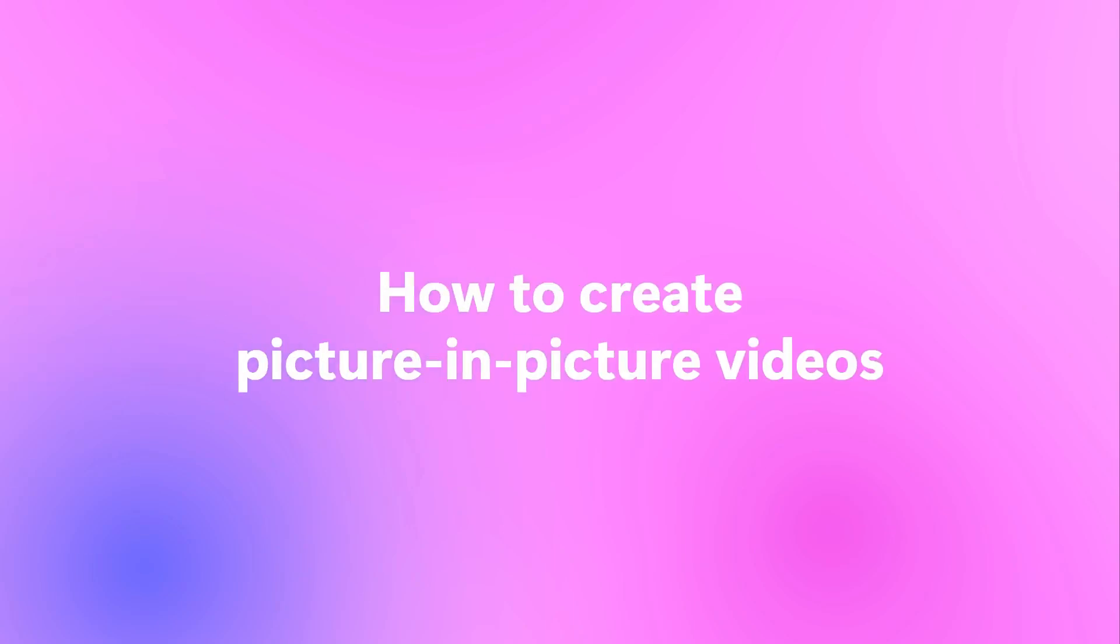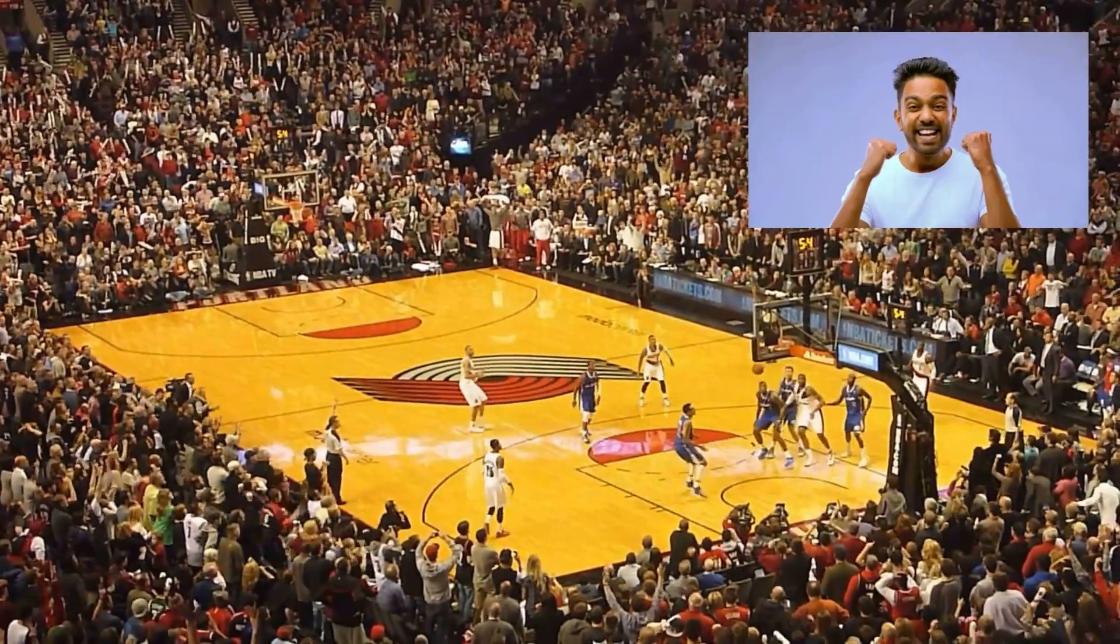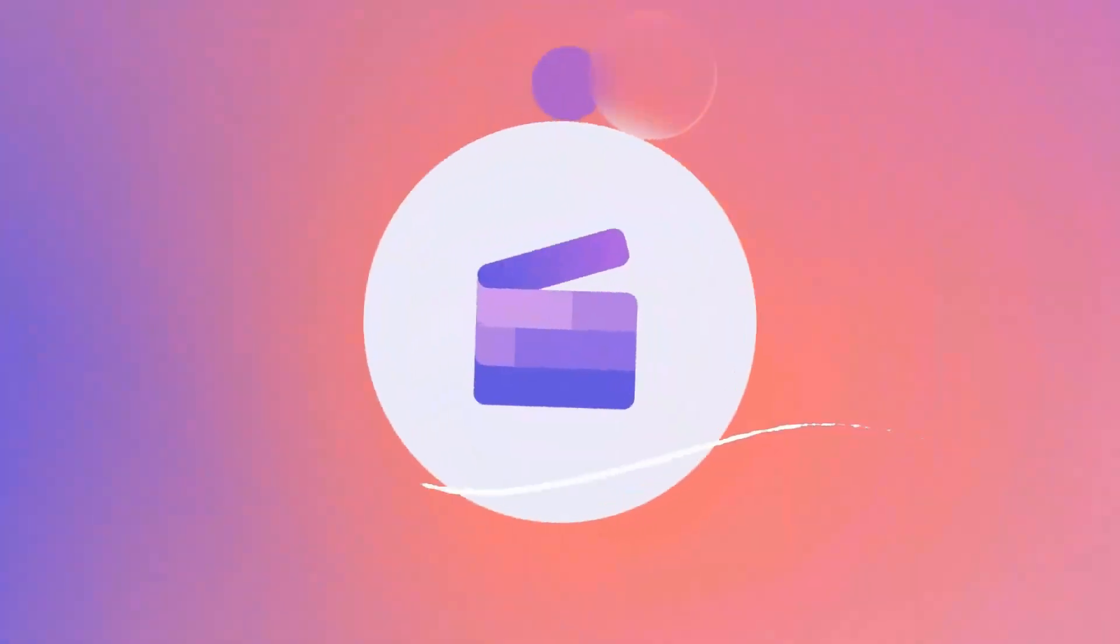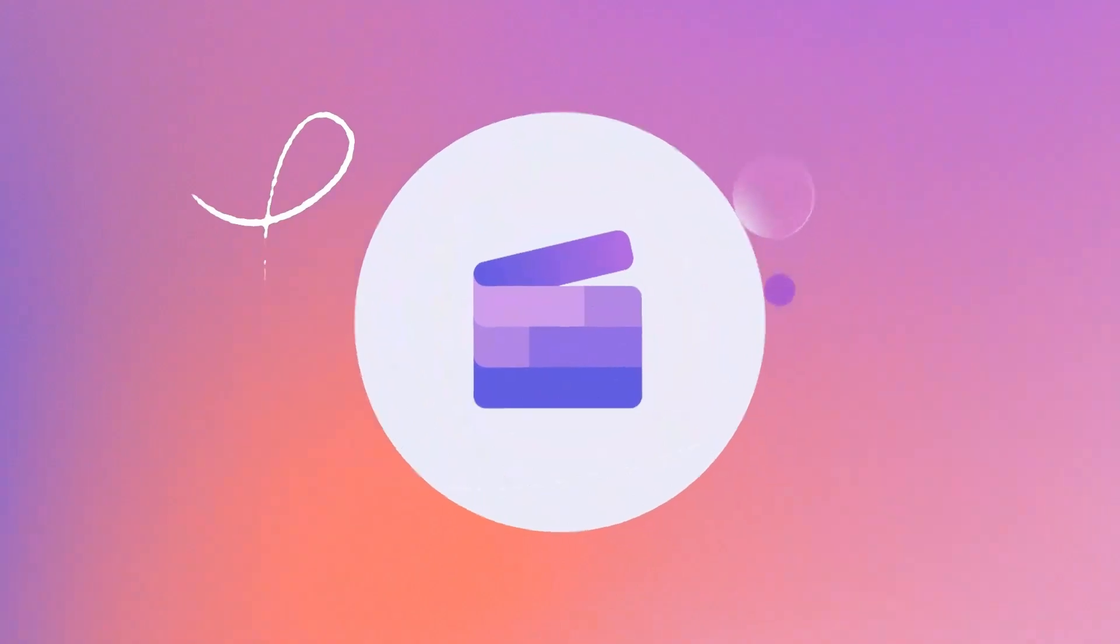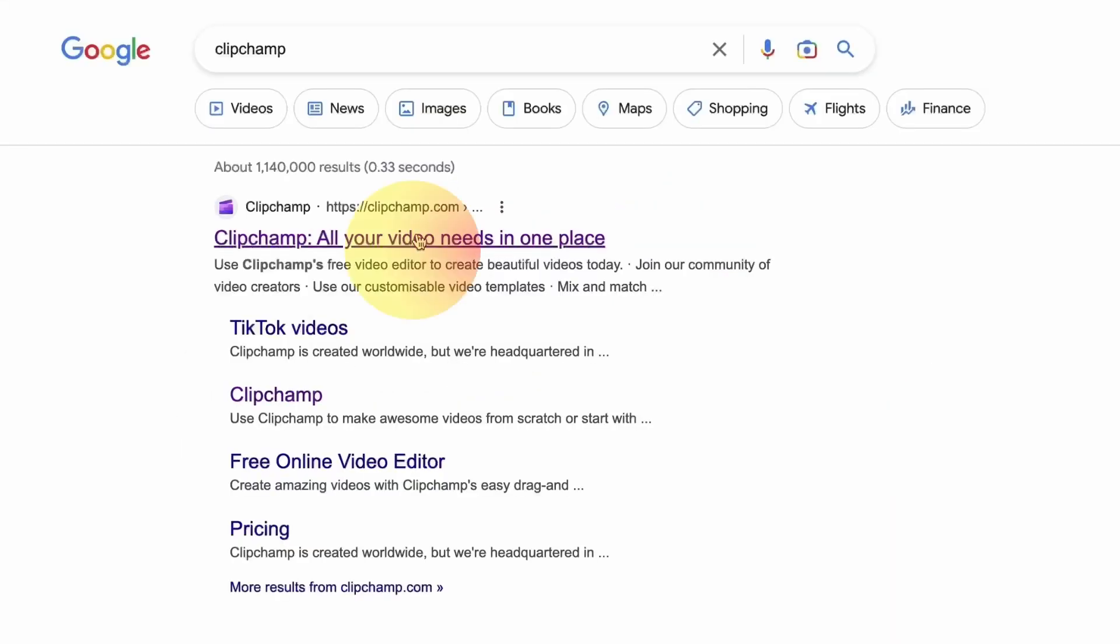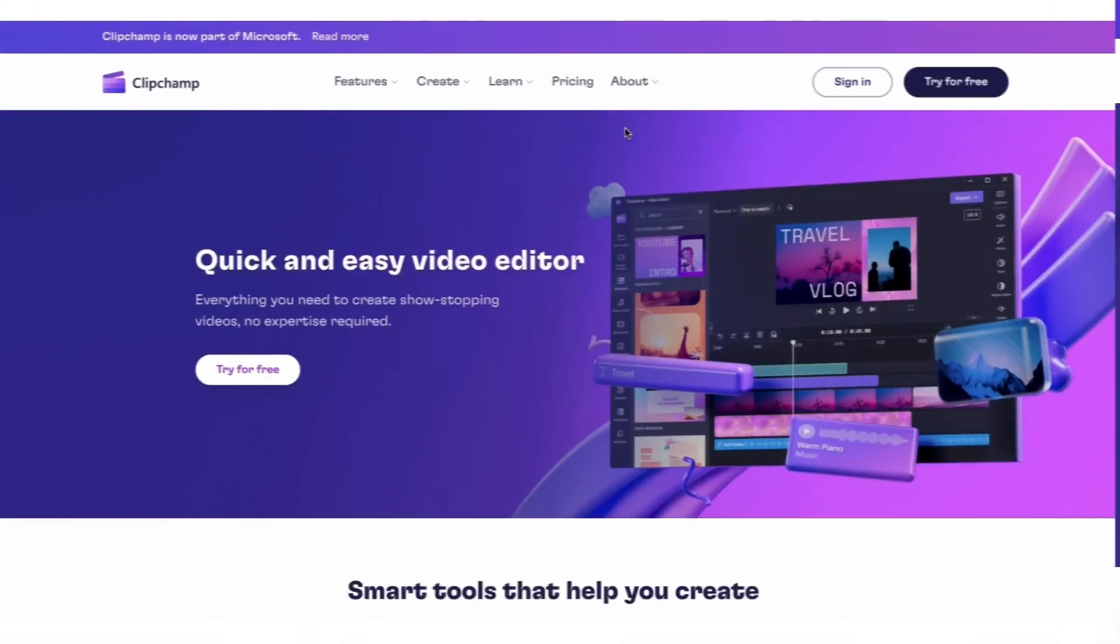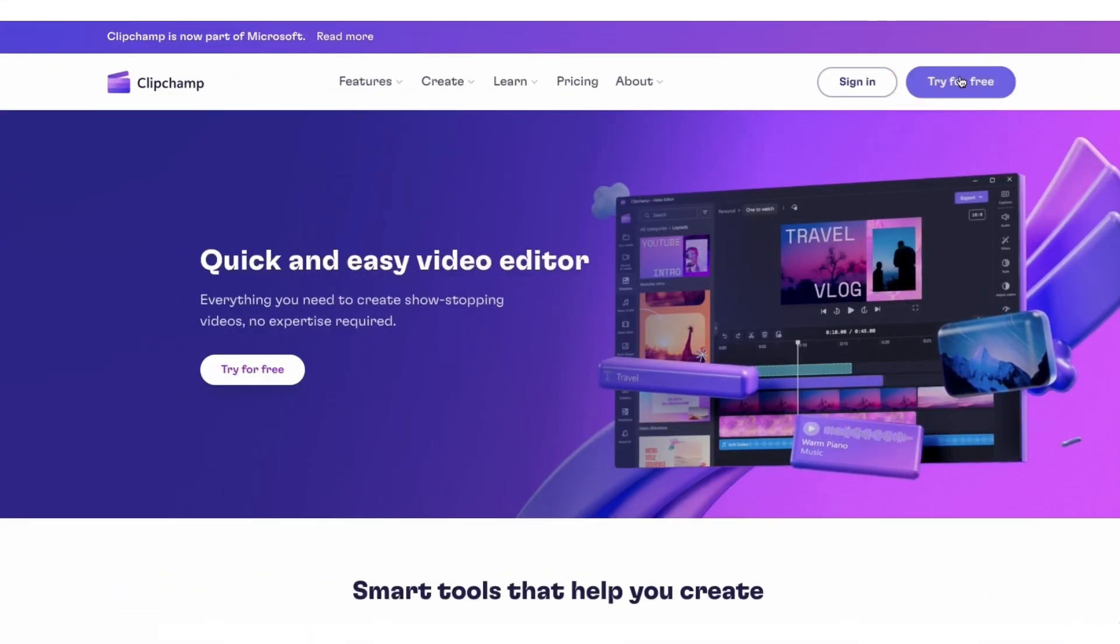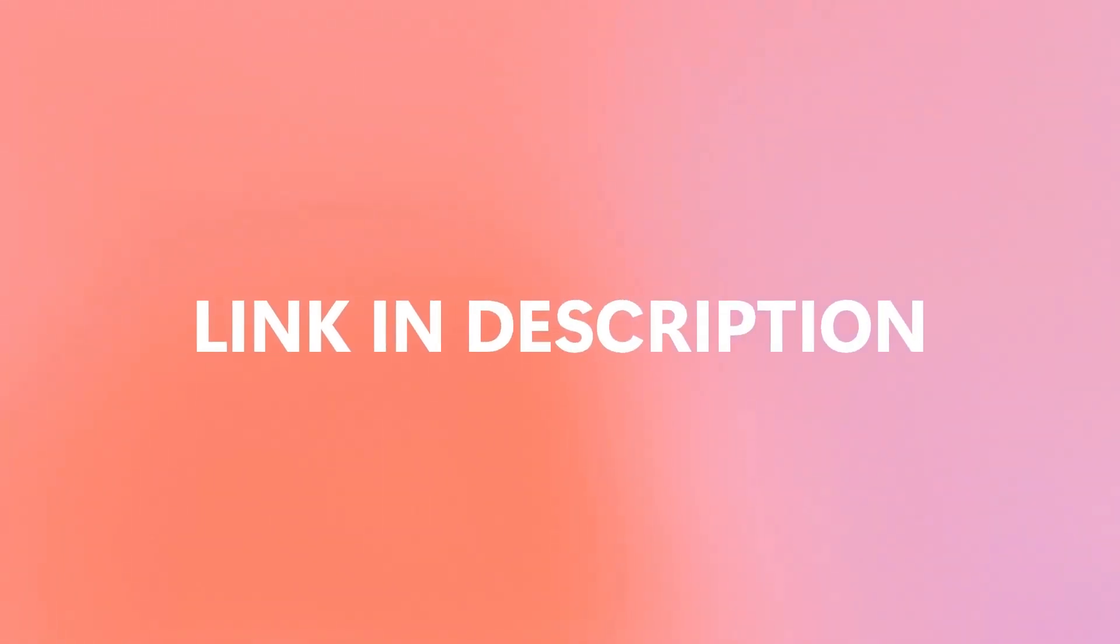Here's how to create picture-in-picture videos just like this. Start by heading over to clipchamp.com and then log in or create your free account. I've put the link in the description below.